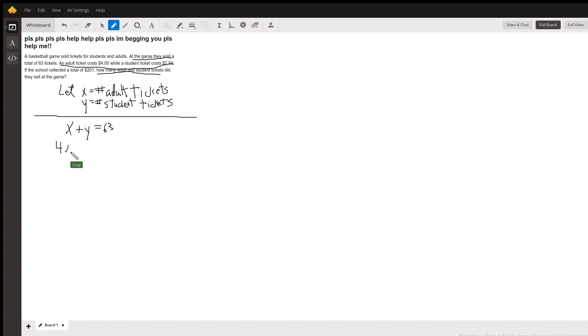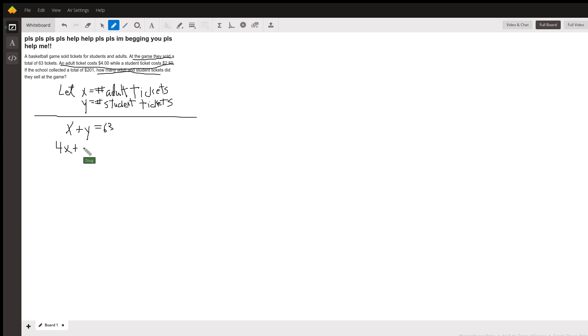And similarly for student tickets which cost two dollars and fifty cents. If y is the number of student tickets, then each student ticket brings in two dollars and fifty cents, and I'll just write that as 2.5.